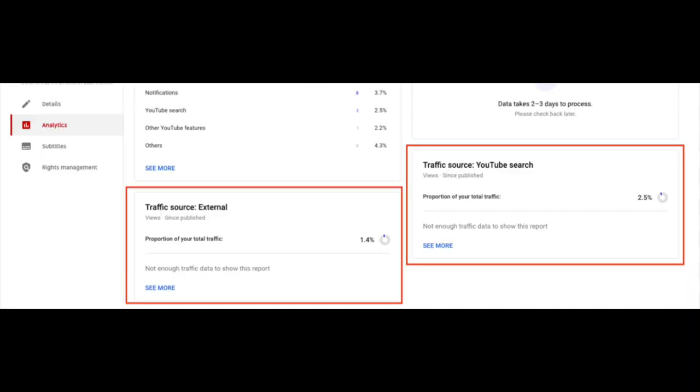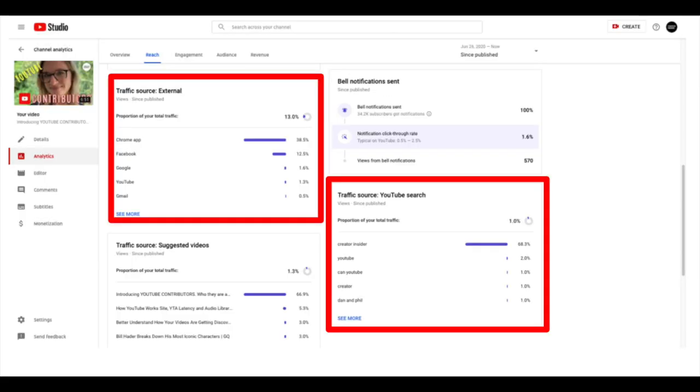First up, we have some exciting news around latency — and of course, we're talking about Studio updates. Up until now, creators had to wait about two days to see the data coming in around the search terms and URLs that were the pathway to actually getting to your content. Now, you're going to see the search terms pretty much immediately after a video is uploaded, and at the channel level, you'll see the data within about a day.